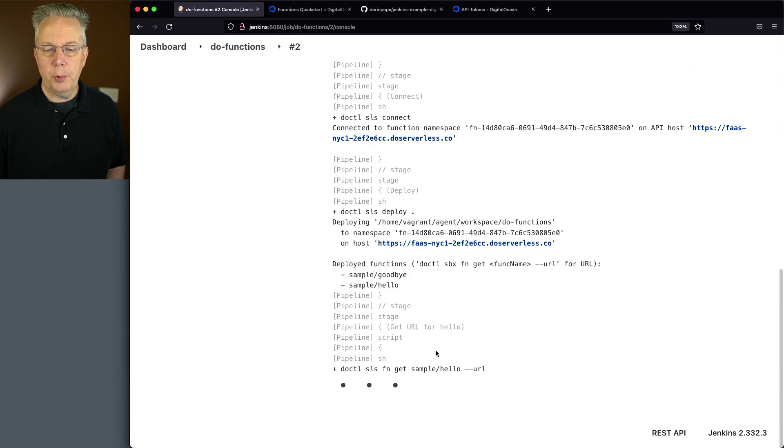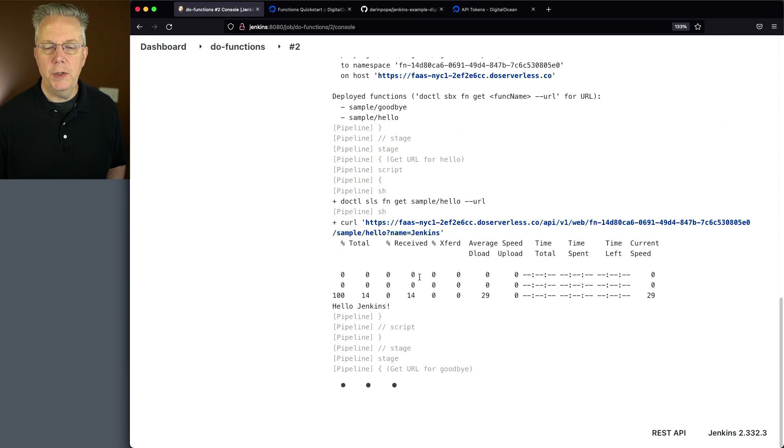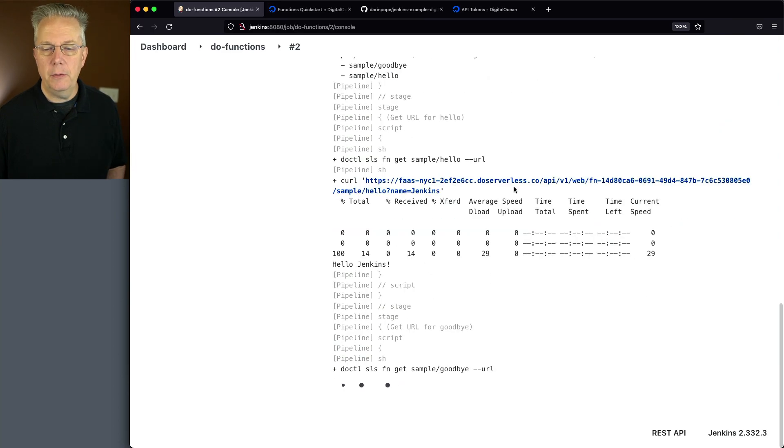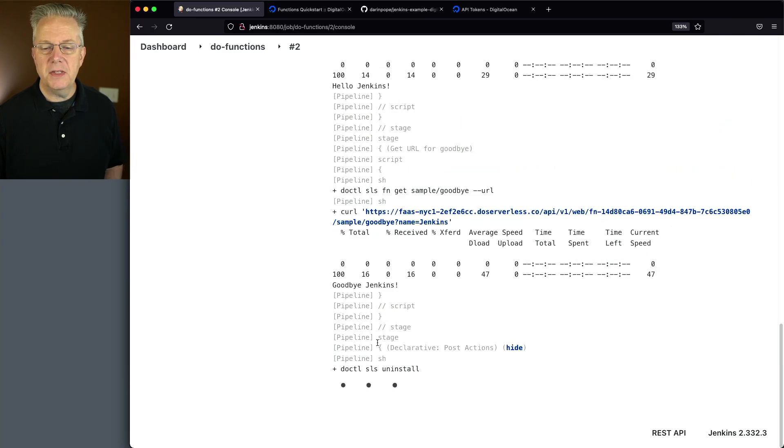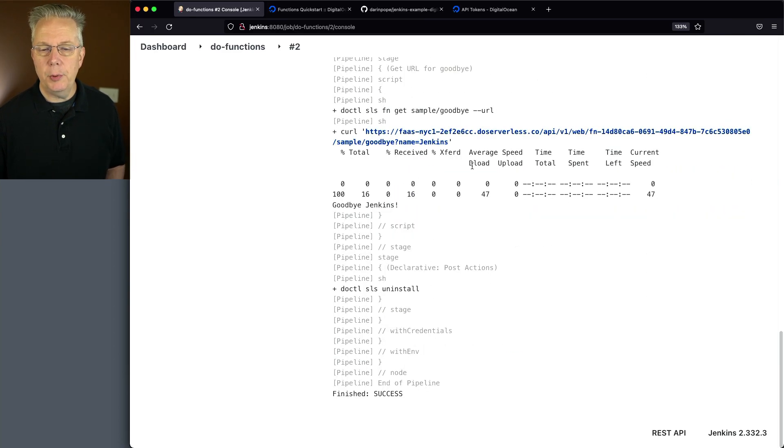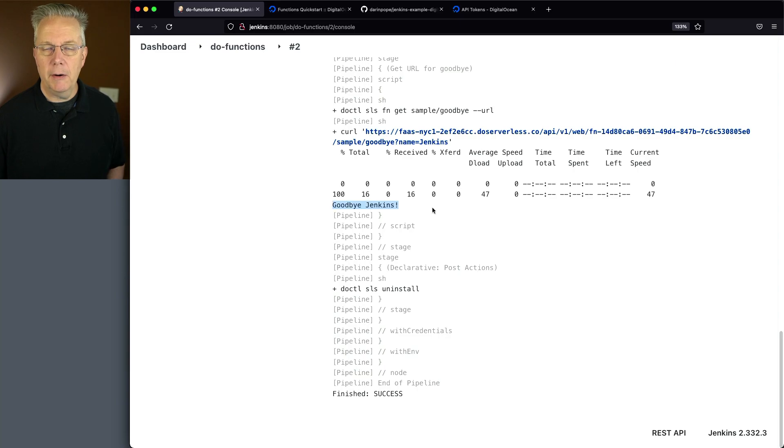We do our deploy. We do our check for hello. We can also see that goodbye was deployed. And we also have our output of goodbye Jenkins.